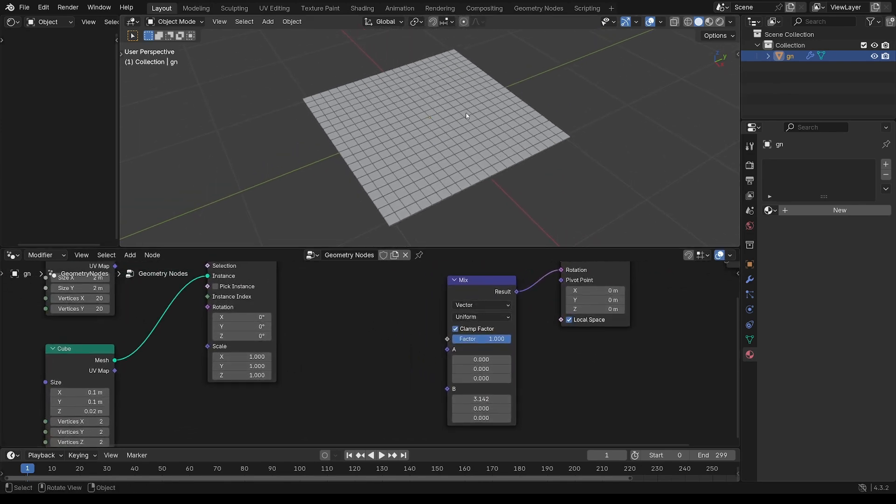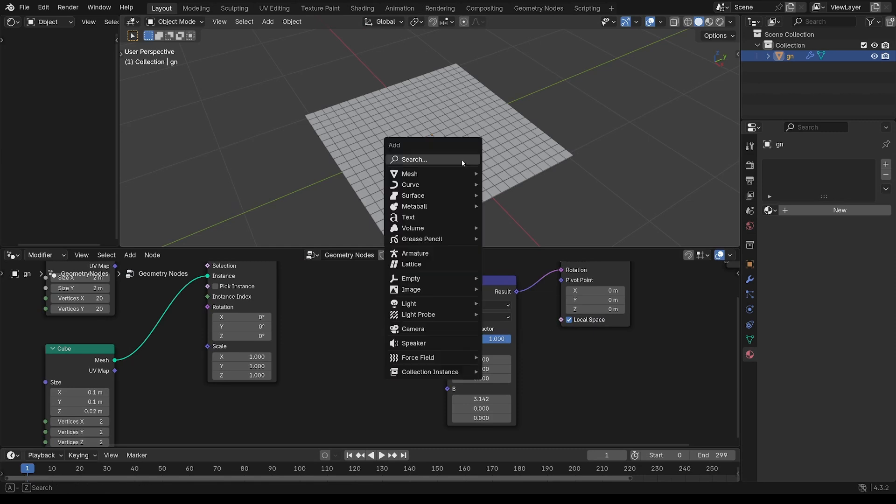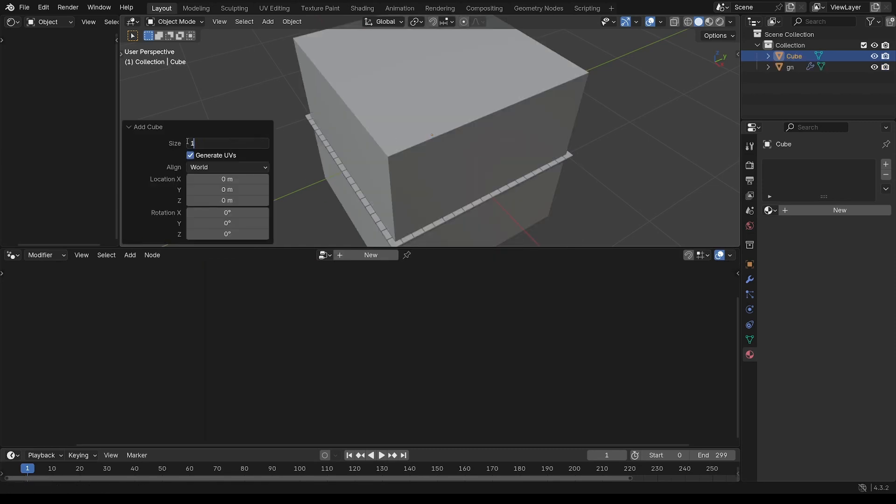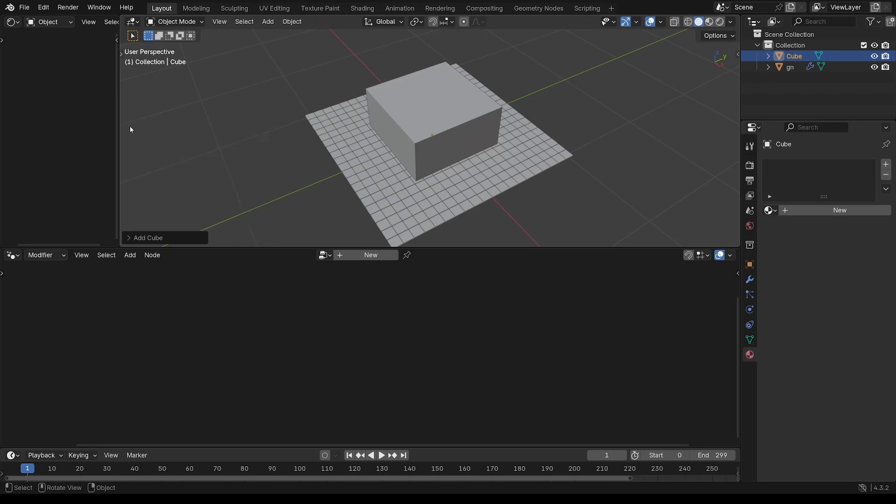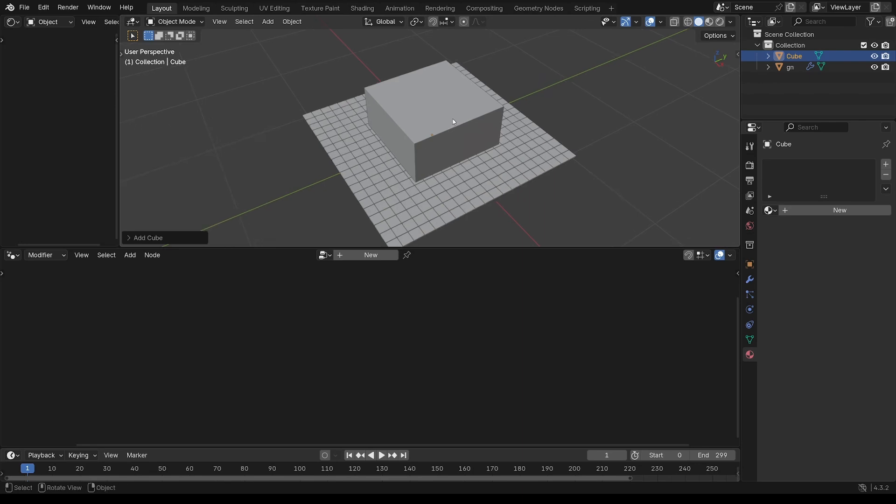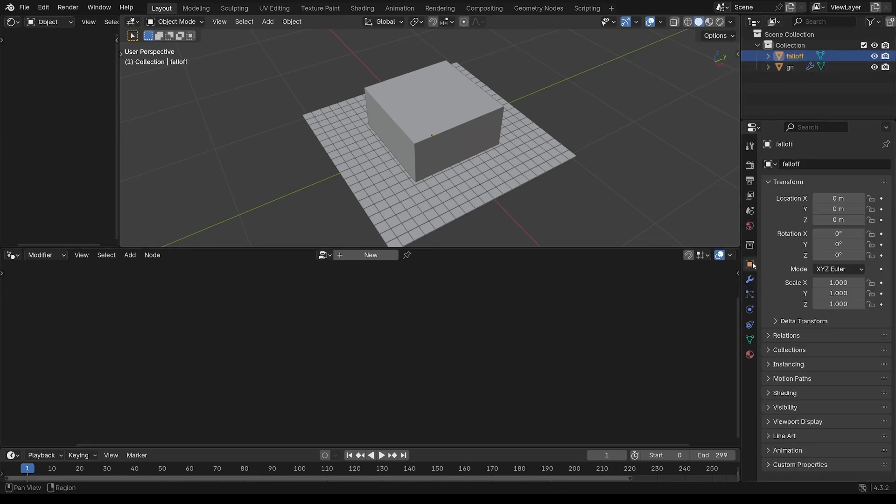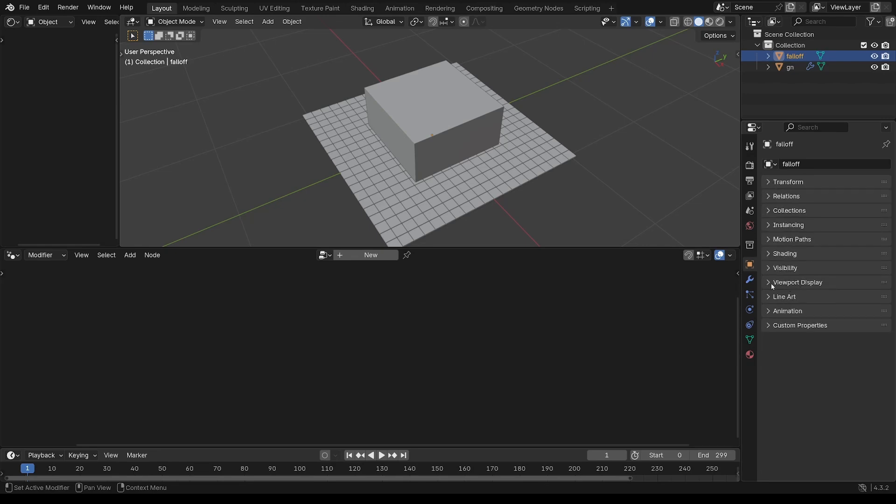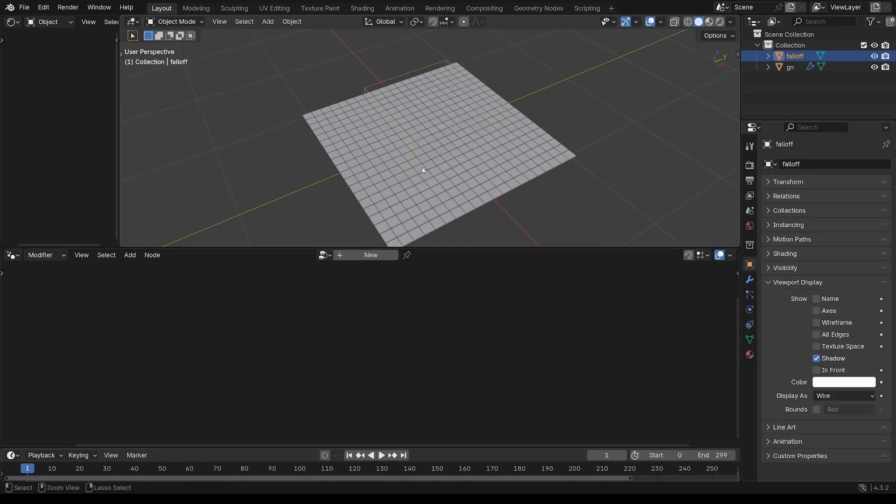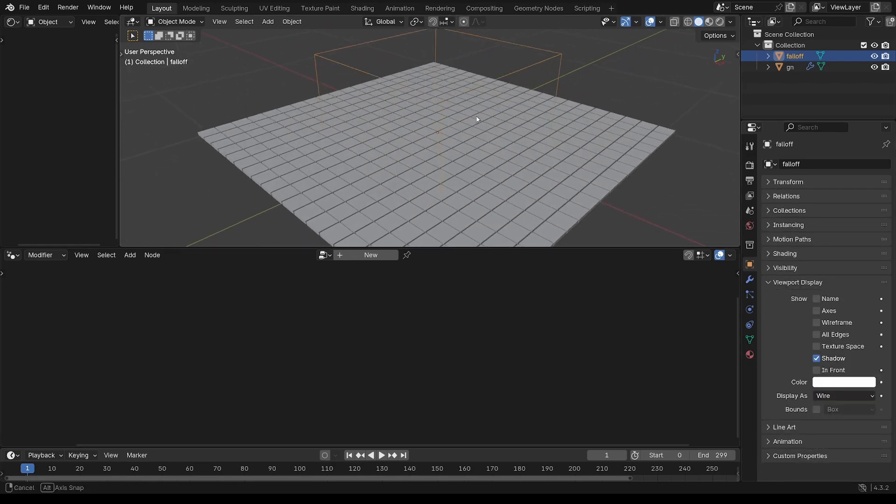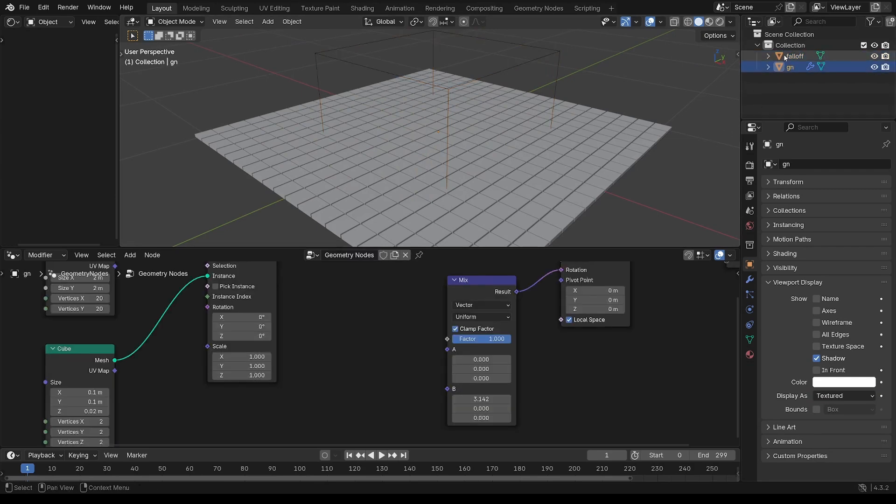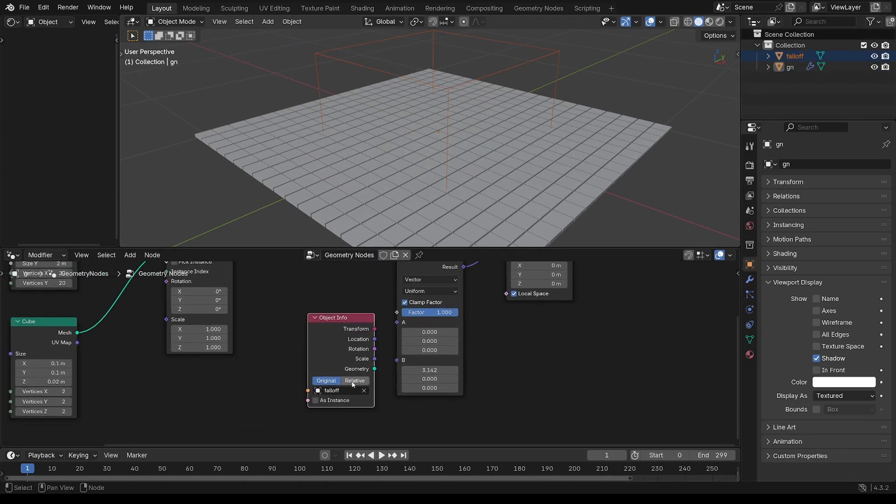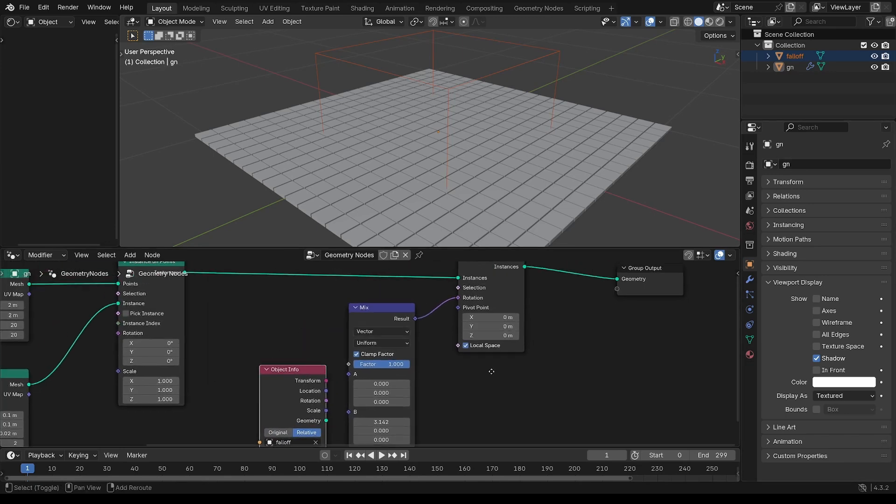Now I need a falloff object. I'm going to put a regular cube in, at a size of 1. I'm just going to call that falloff. And so that I can see through it, I'm just going to change the viewport display to wire. Actually change that to relative. Otherwise you won't be able to animate the transform.